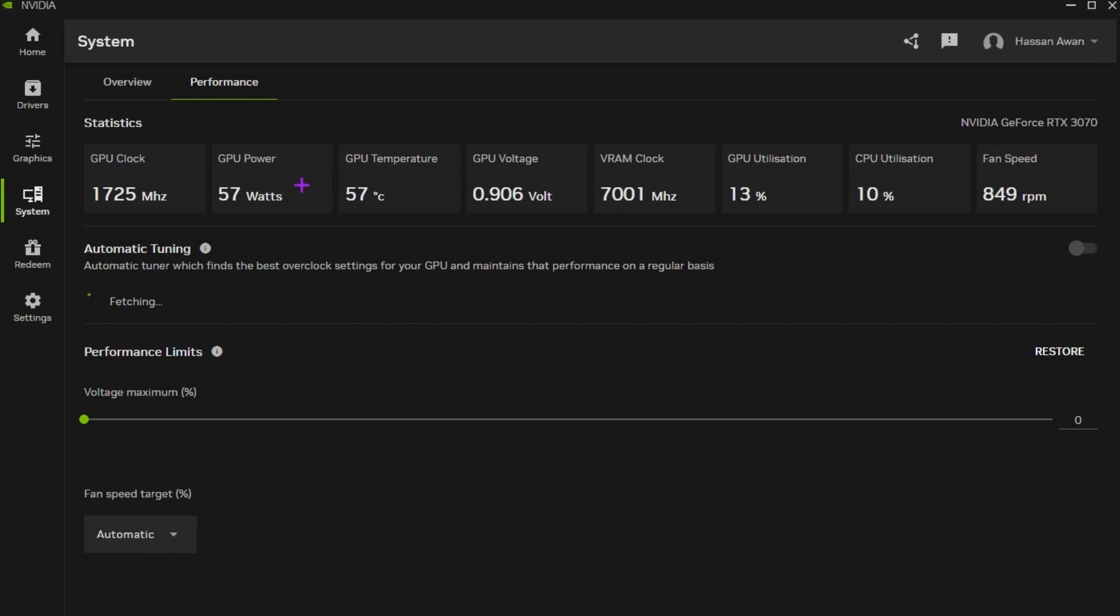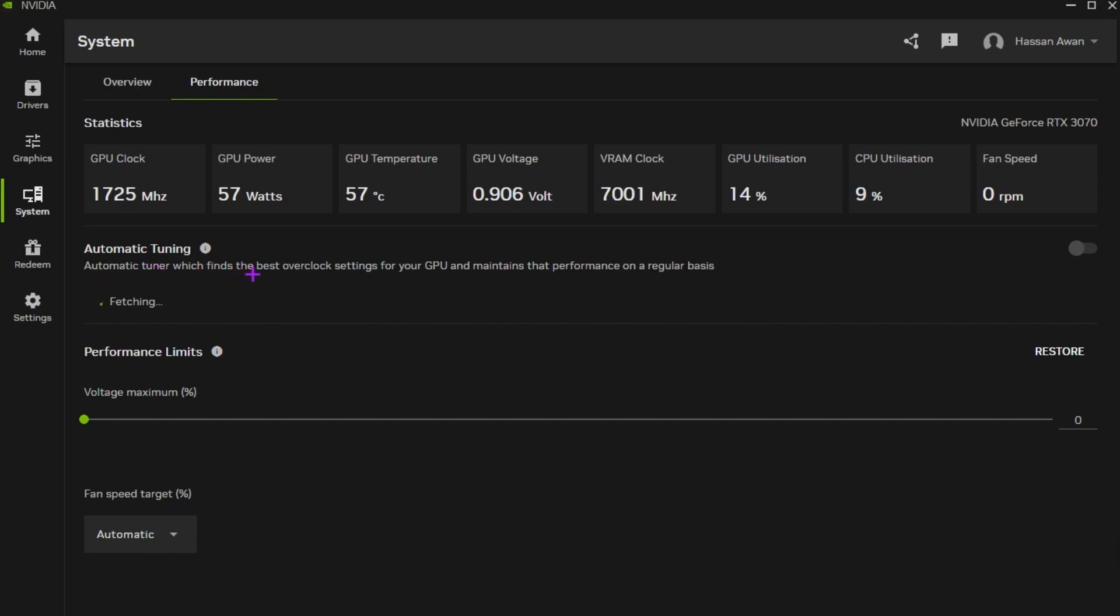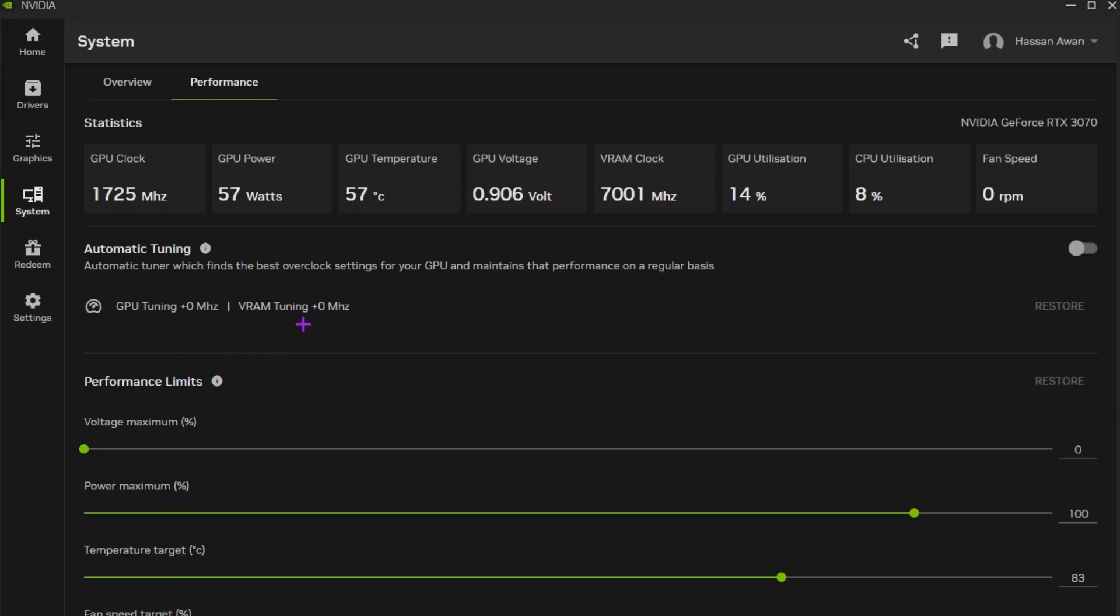Under there you will find this automatic tuning option that is officially declared by Nvidia. This will not harm your GPU and not invalidate your GPU warranty. You can check out here Nvidia tuner which finds the best overclock settings for your GPU and maintains the performance on a regular basis.